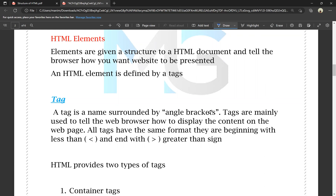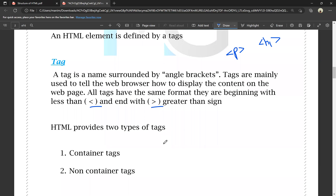A tag is a name surrounded by angle brackets — the less-than bracket and the greater-than bracket, with the tag name in between. Tags are mainly used to tell the web browser how to display the content on the web page. All tags have the same format: they begin with the less-than sign and end with the greater-than sign.